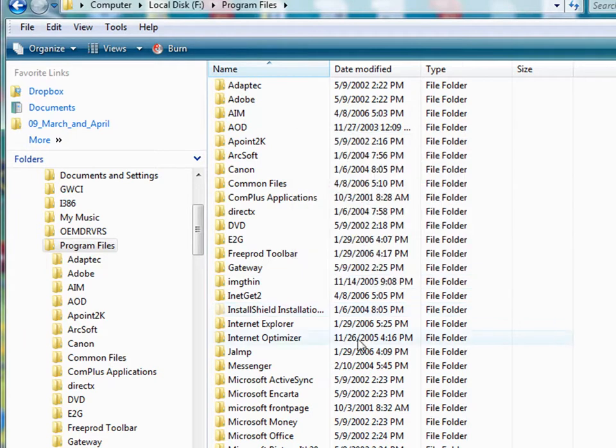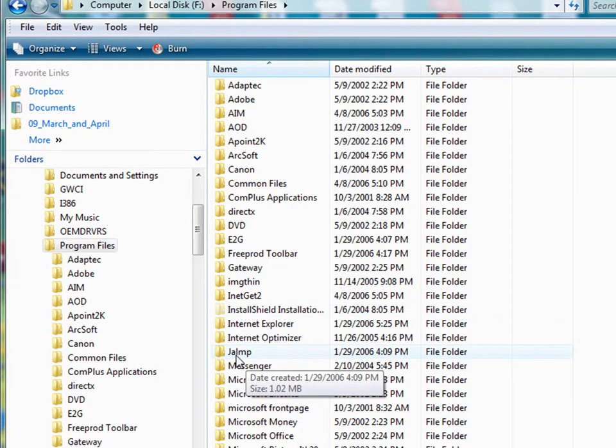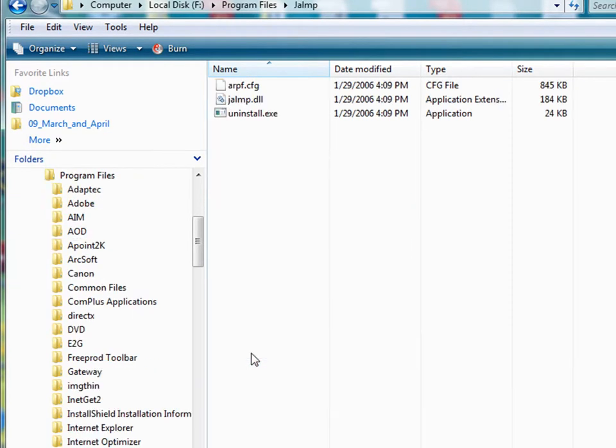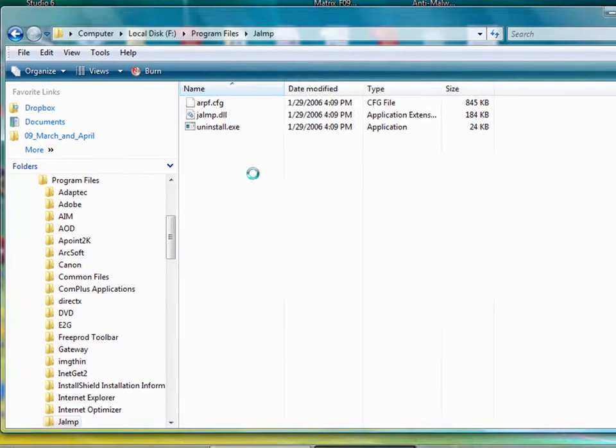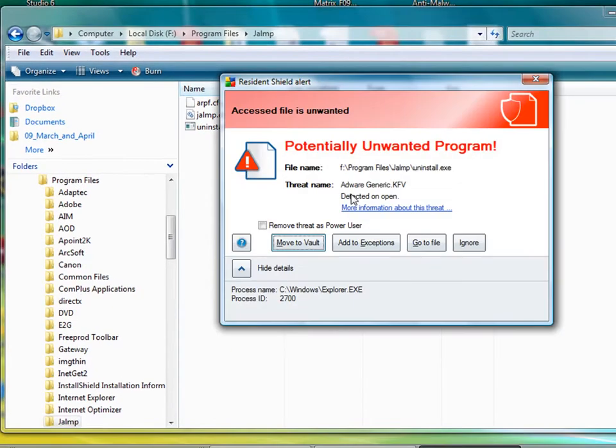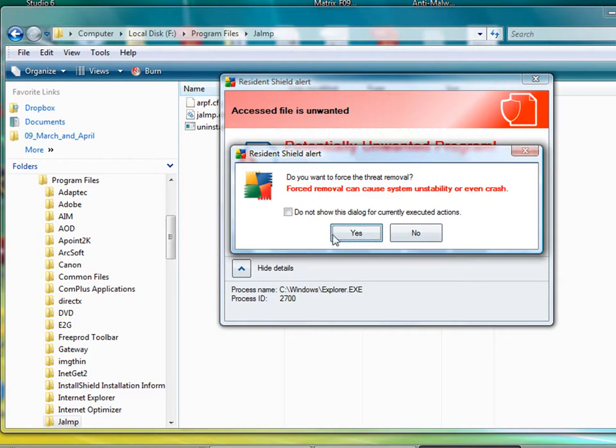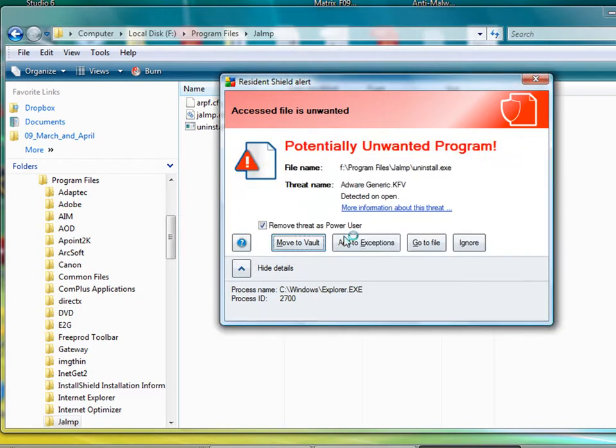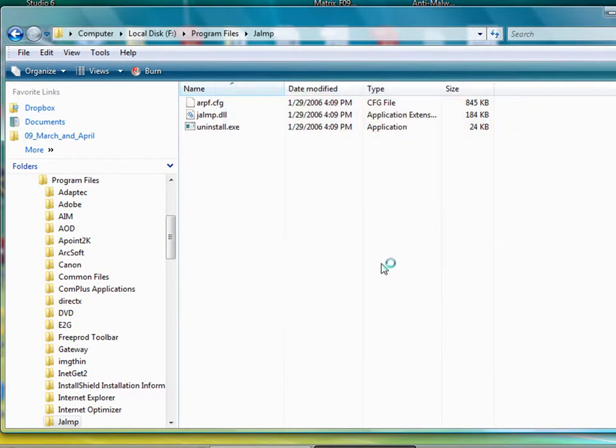And how about some of these other ones here? What's that? J-A-L-M-P. Let's open it up. Boom. There's another one. Move to Vault. Click Yes. Continue. And that should be gone now.